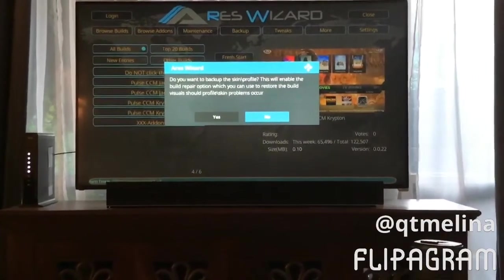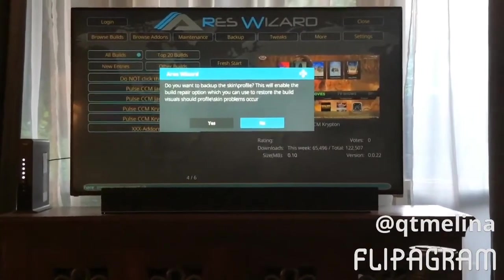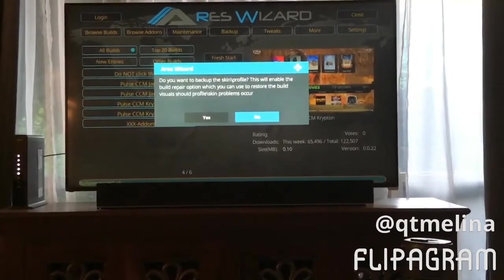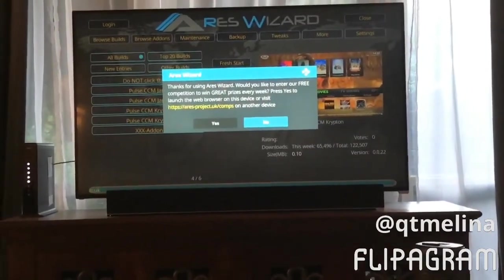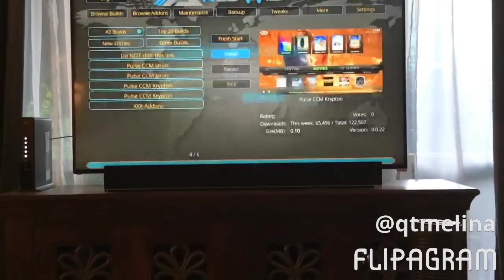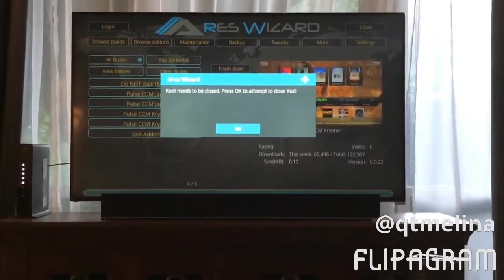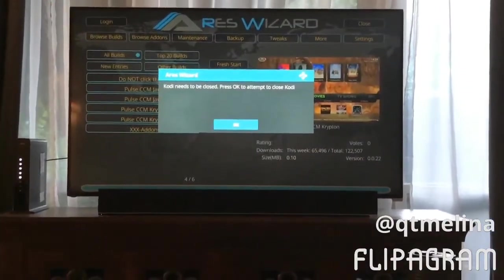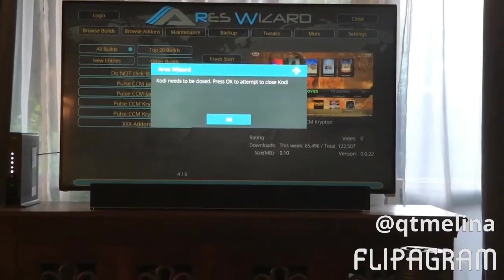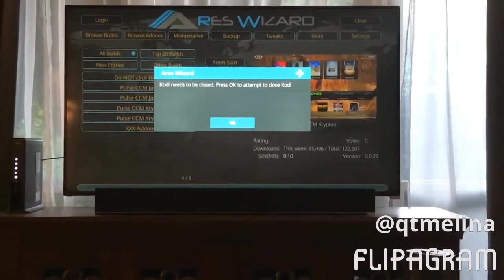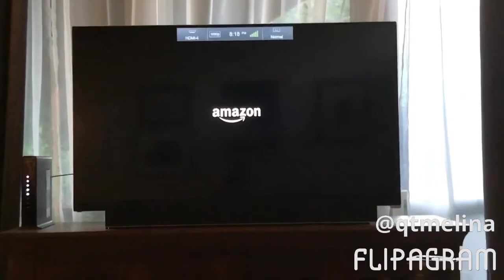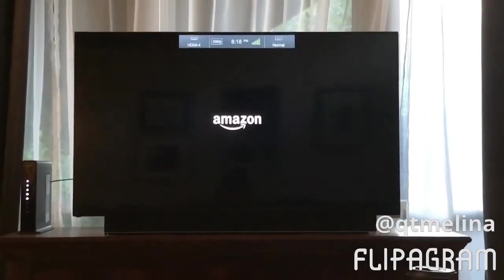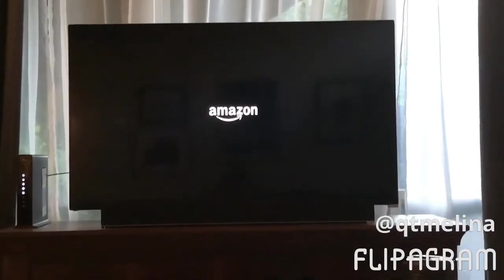Now that it's updated, it's going to ask if you want to back up — just hit No. It's also gonna ask if you want to sign up for something — hit No. At this point, like before, just unplug the power source and plug it back in.